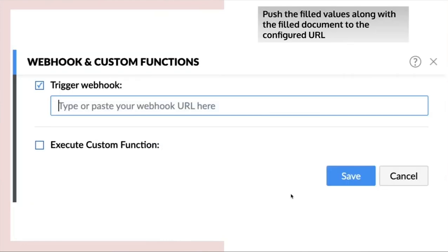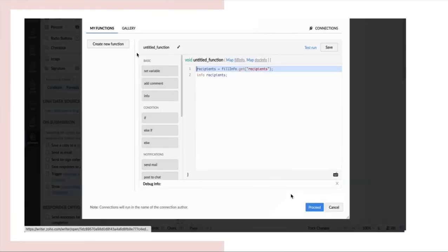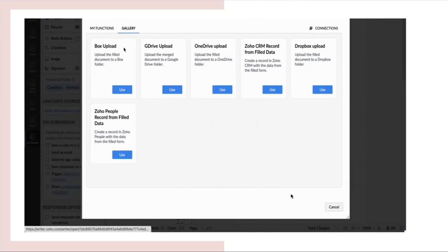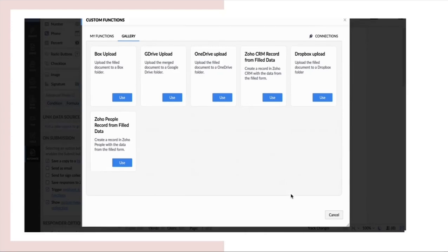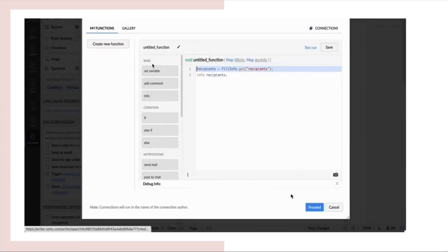You can share the filled data into your customized URL and use it based on your requirement. Next comes the execute custom function option. Execute a custom function and create a new function for your requirement. We have integrated with a few applications where you can use these functions to integrate via connections.